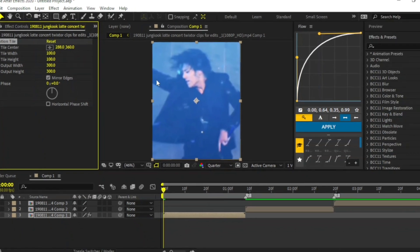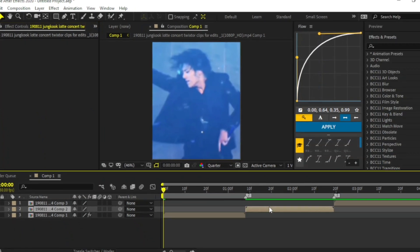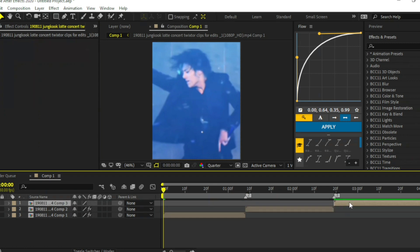Copy the effect by pressing Ctrl plus C and paste them to the other clips by pressing Ctrl V.